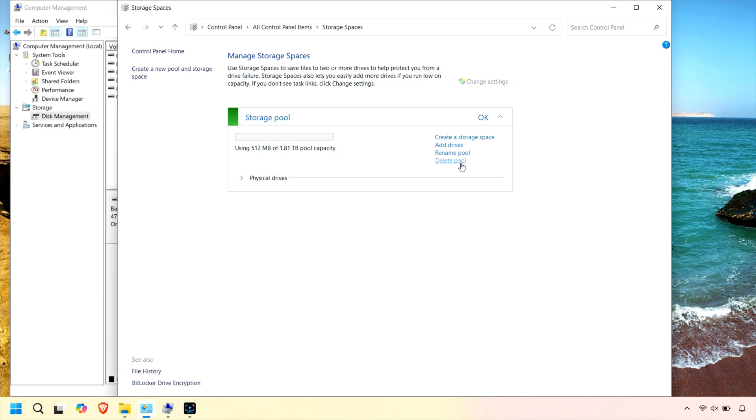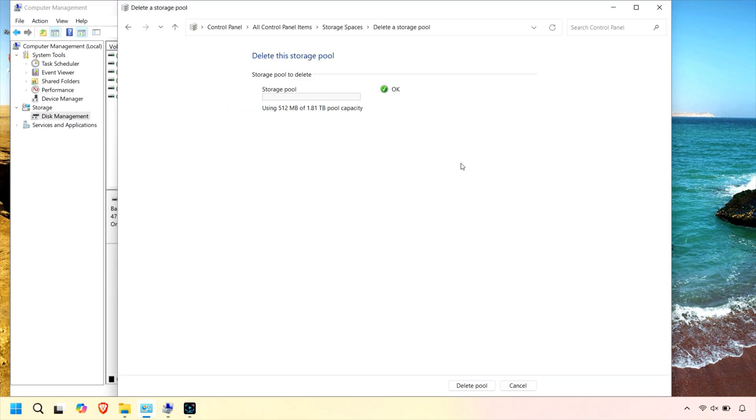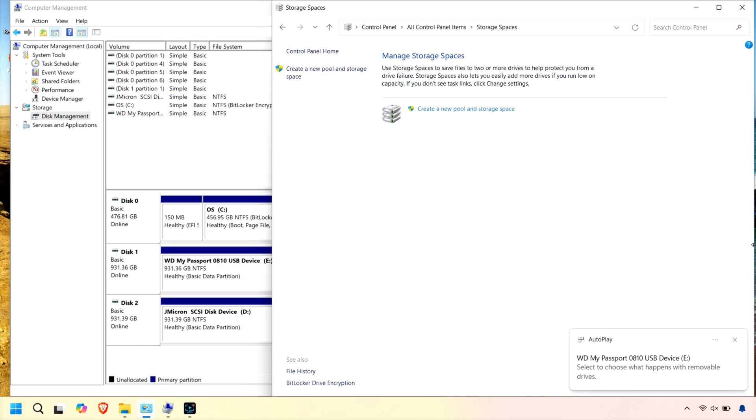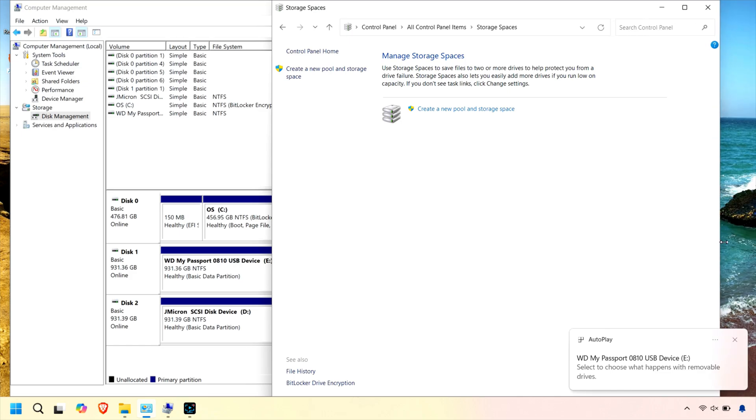When that's finished, click Delete Pool. Once you've completed these steps, you will see your USB drives showing as individual volumes again in Windows Disk Management.